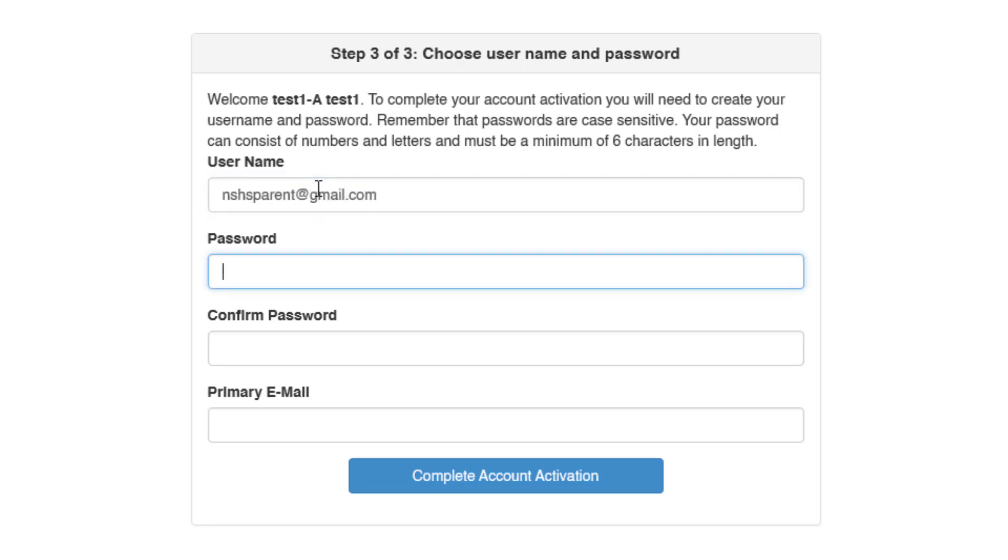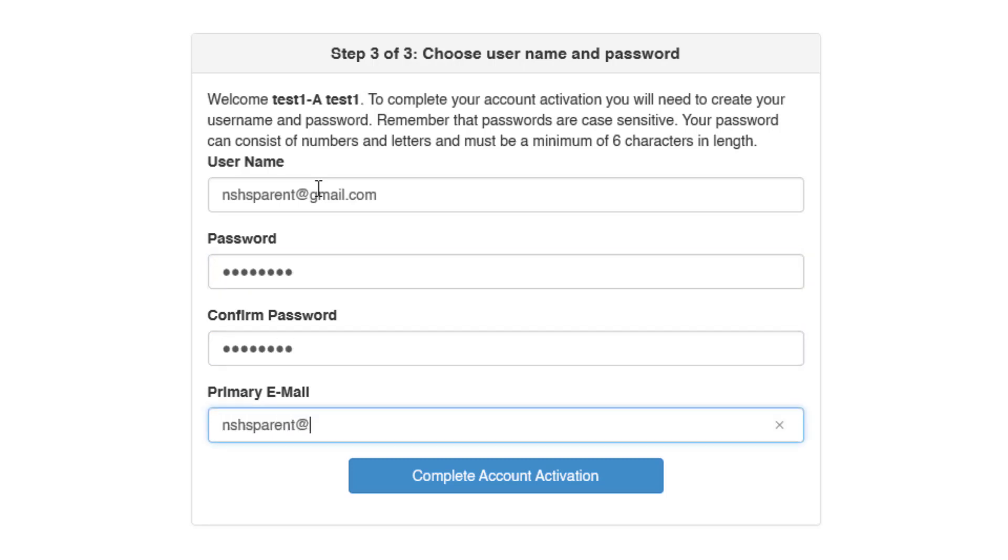We suggest writing down your username and password so that you can have it in case you forget. Once you have filled out that information, click on Complete Account Activation.